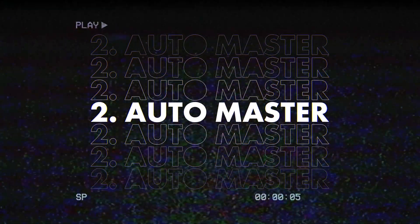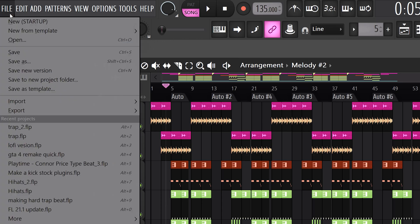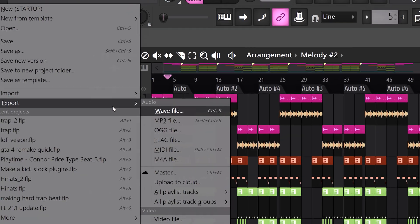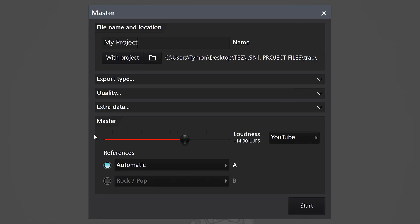New feature number two, automatic mastering, which is a game changer. Let me show you how it works. To find it, go to File, Export and then Master. Give it a name and here you can choose the export settings.